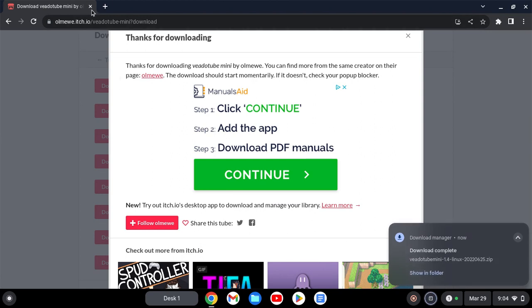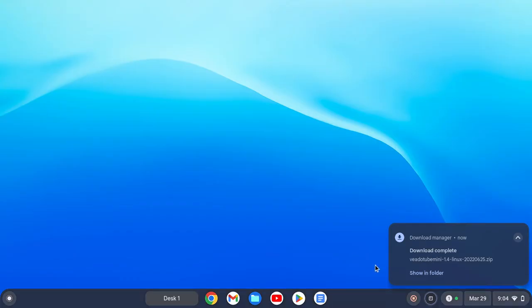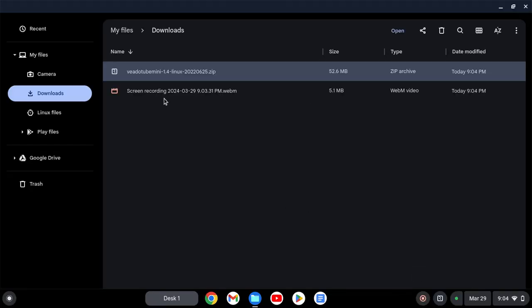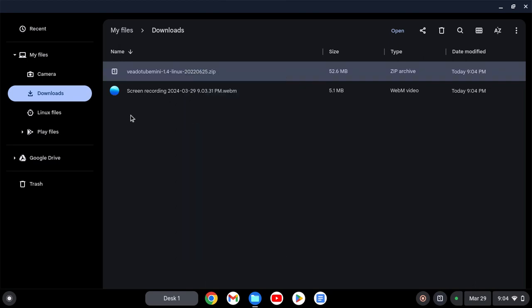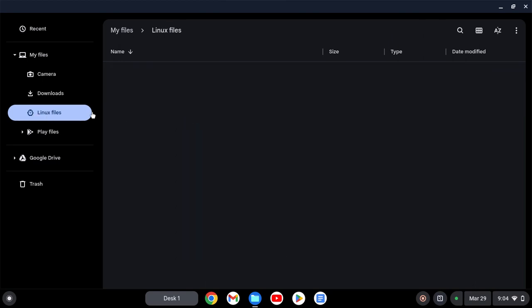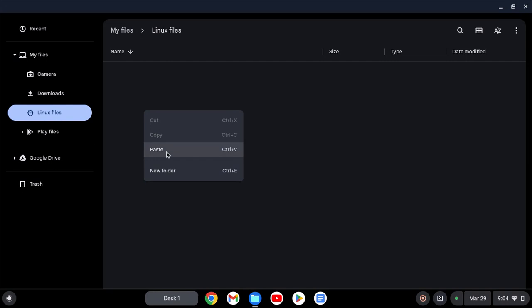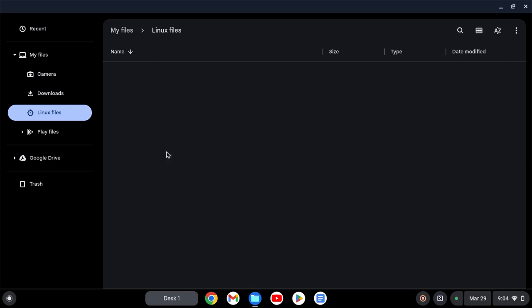Okay, so now that's done, hit 'Show in folder'. What you want to do is right-click on the file, hit 'Cut', and then go into Linux files, right-click, and then hit 'Paste'.